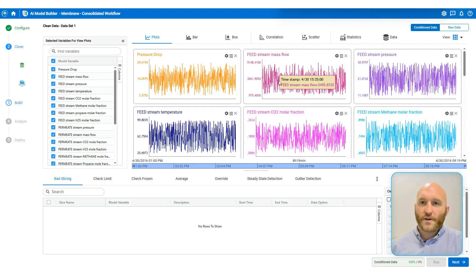Next, we're going to choose our machine learning options. So in AI Model Builder, we have plain linear regression, Lasso CV and a constrained neural network. For Lasso, you have different transformation options. And for neural networks, you have different activation function options and number of nodes and number of layers. For now, we're just going to use Lasso and I'm going to go ahead and make the model.